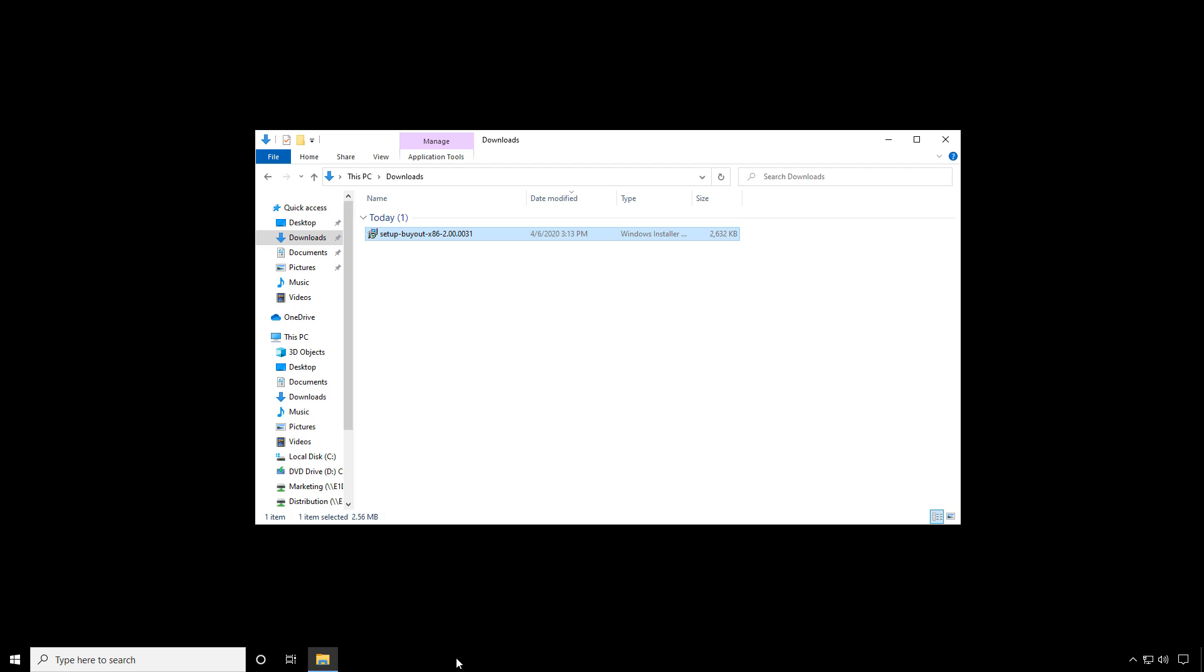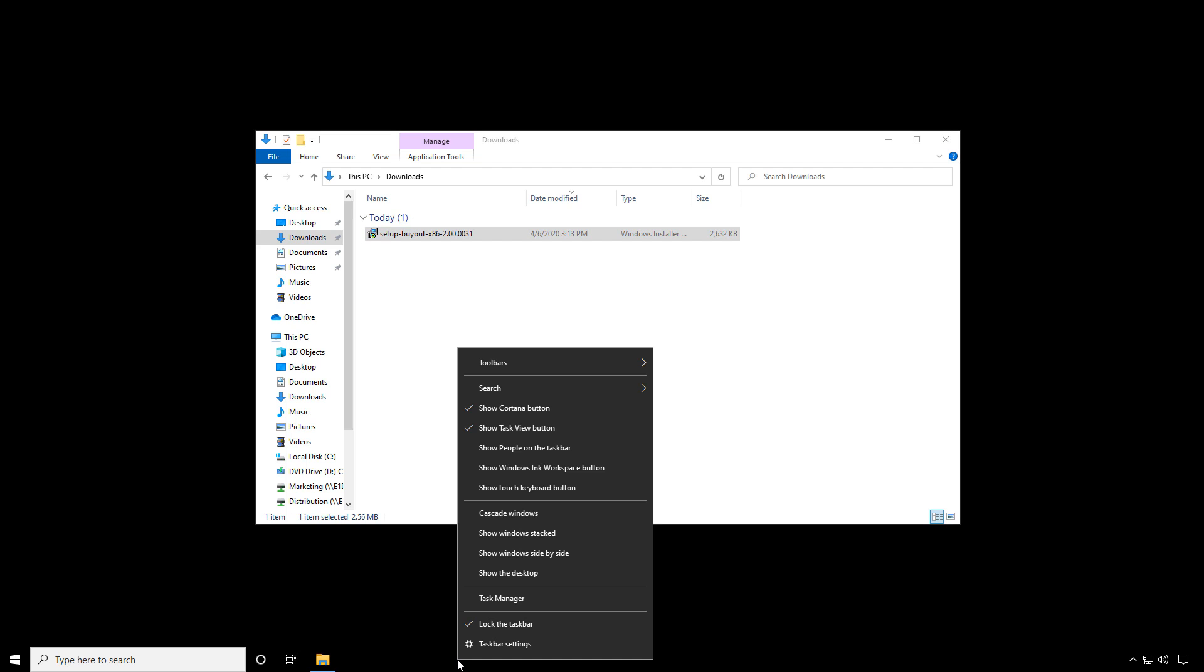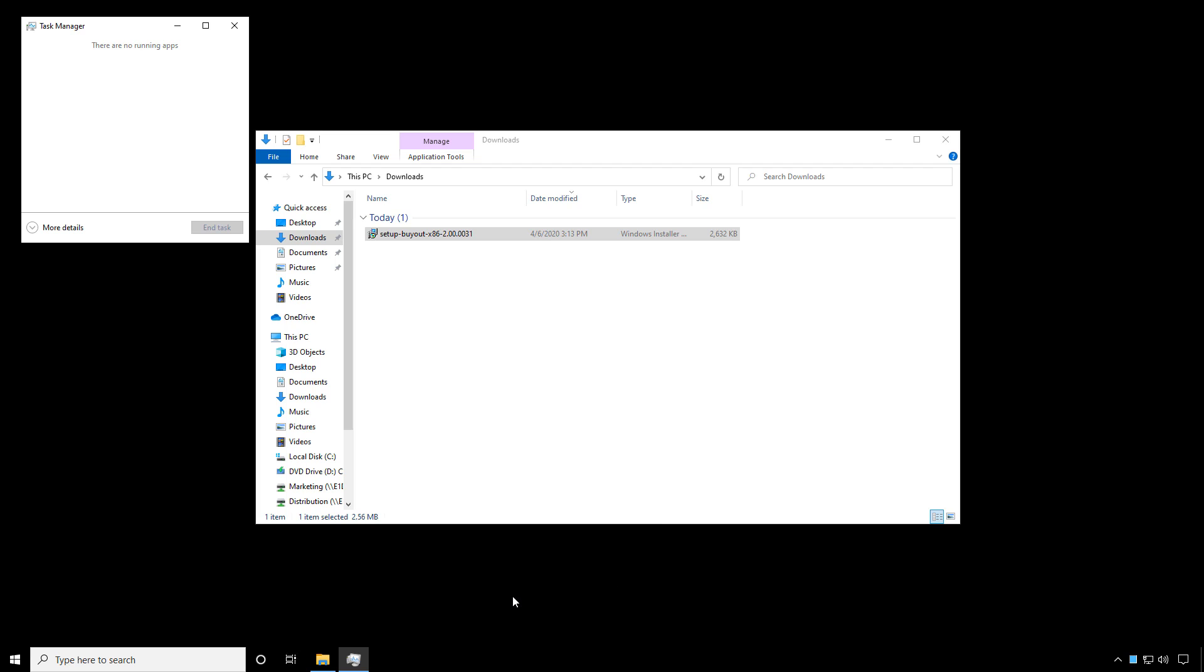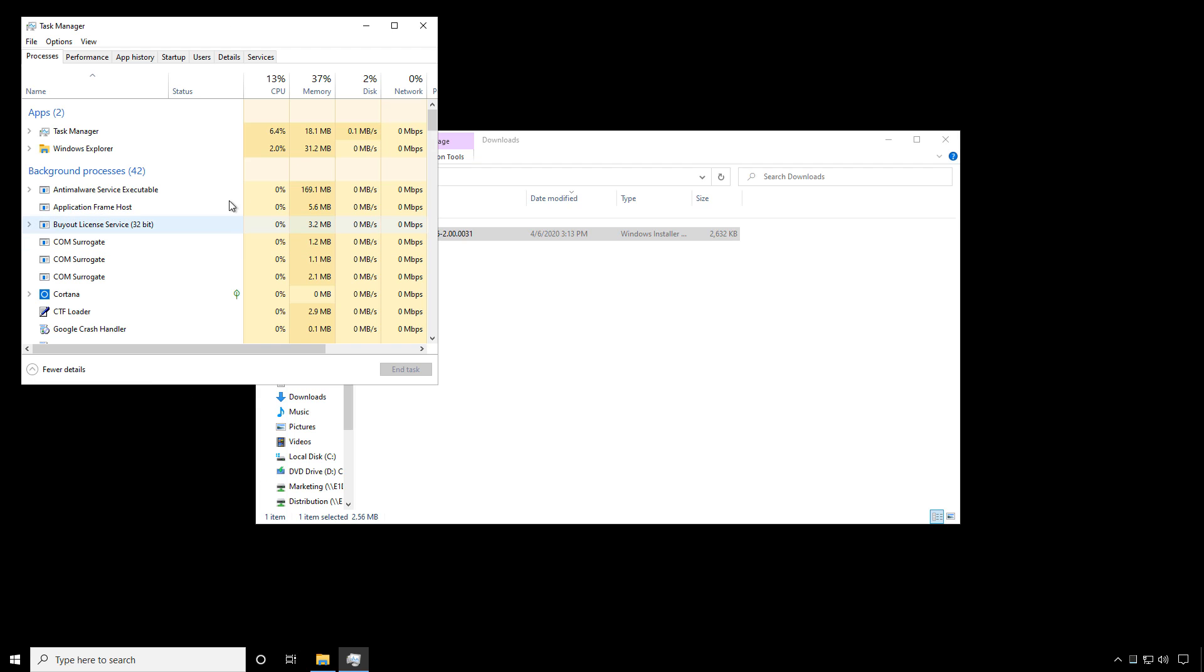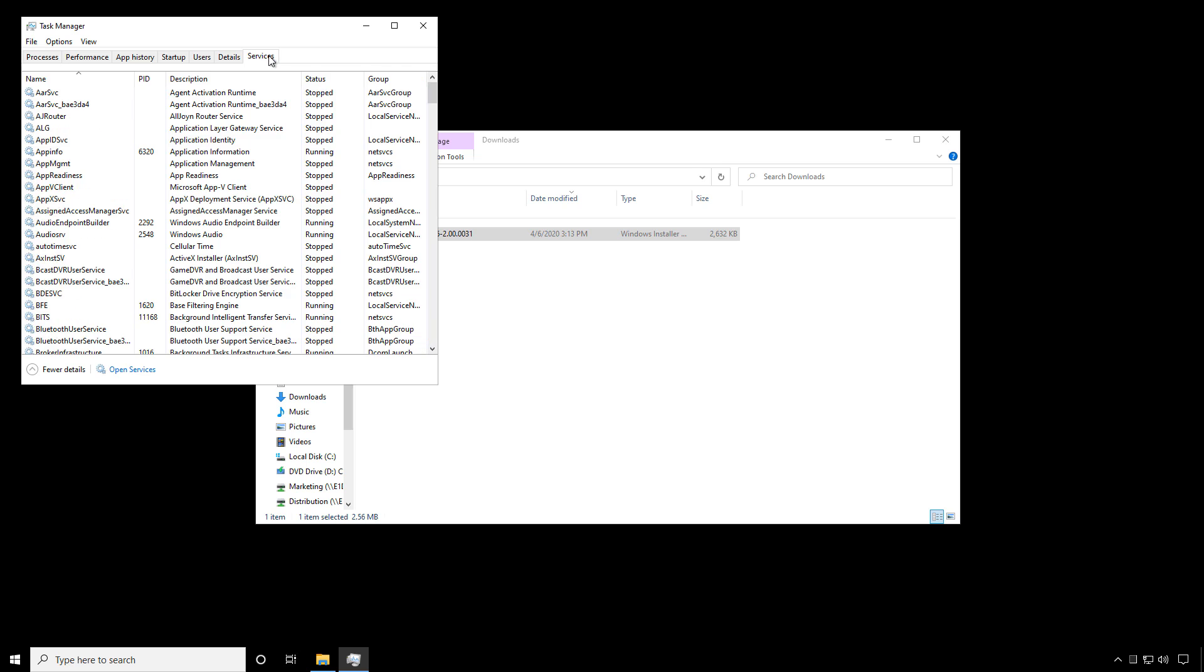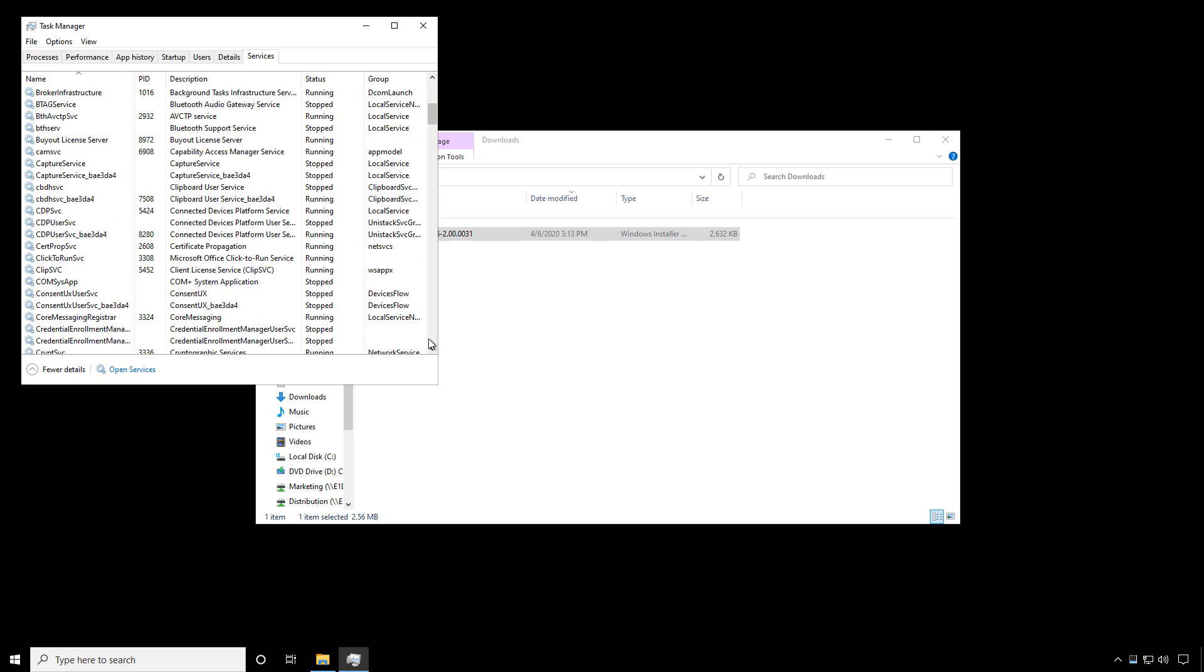To confirm whether the buyout license service is running, you can click on the taskbar, right-click, and click on Task Manager. Click more details, click on Services, and scroll down. Then confirm the buyout license server is listed and the status is running.